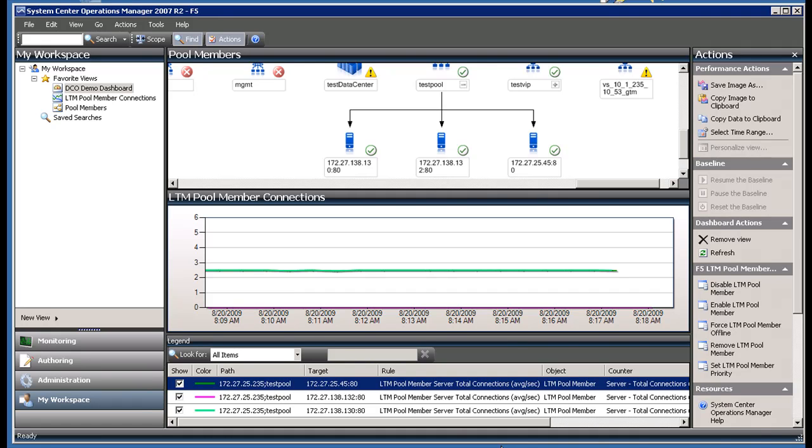Hi, this is Joel Hendrickson. I'm going to show you a demo of how the F5 Management Pack can be used to respond to a traffic spike by adding server resources.